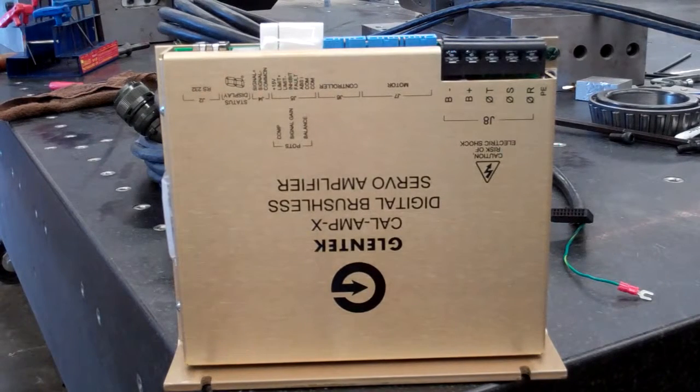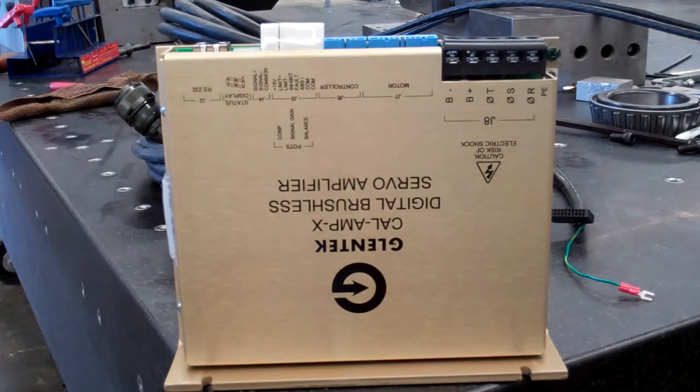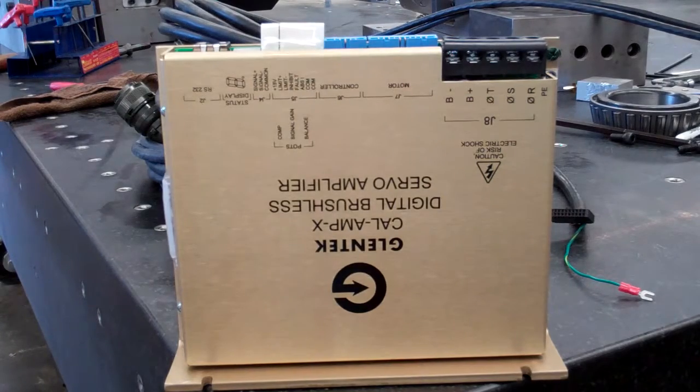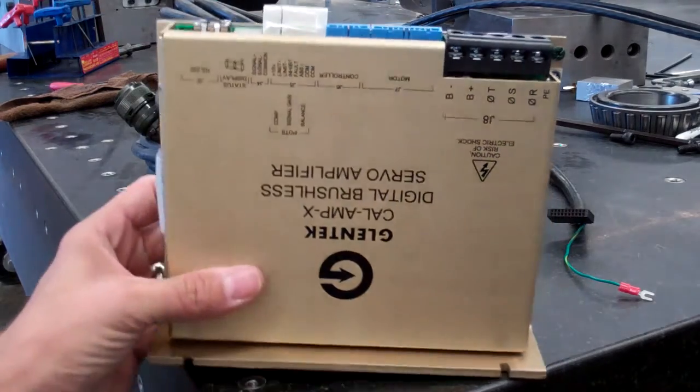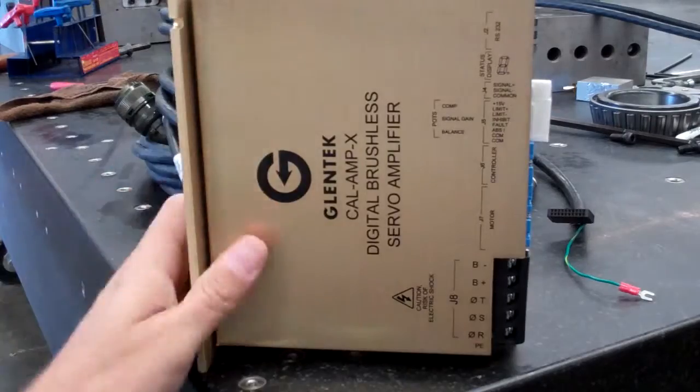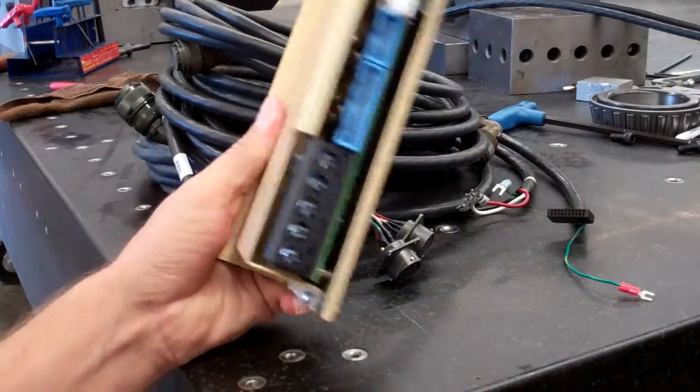I'm going to give a demonstration on the new CalAmp X amplifier, manufactured by Glentech for us.